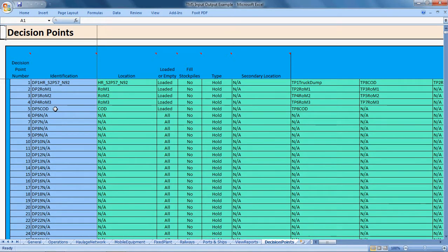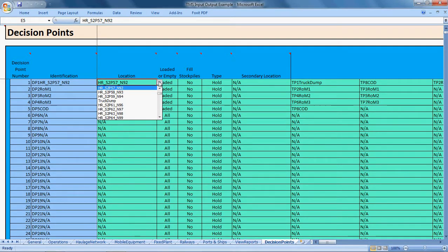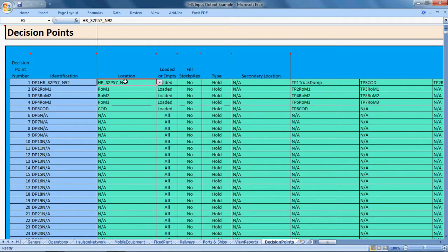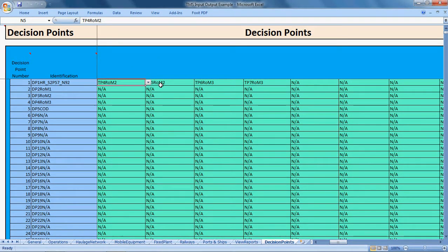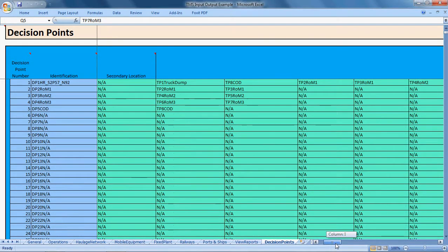Decision points are locations where trucks make a decision. In this simulation, at a particular haulage node, a decision is made when a loaded truck arrives. The truck then decides which tip point to use: do I tip at the truck dump, the crude oil dump, or one of the run of mine stockpiles? The simulation uses a defined sequence to determine which tip point gets priority — if it can tip at the truck dump it will.